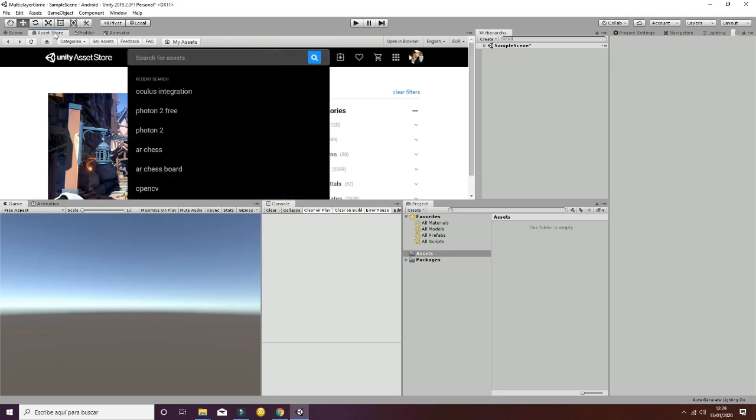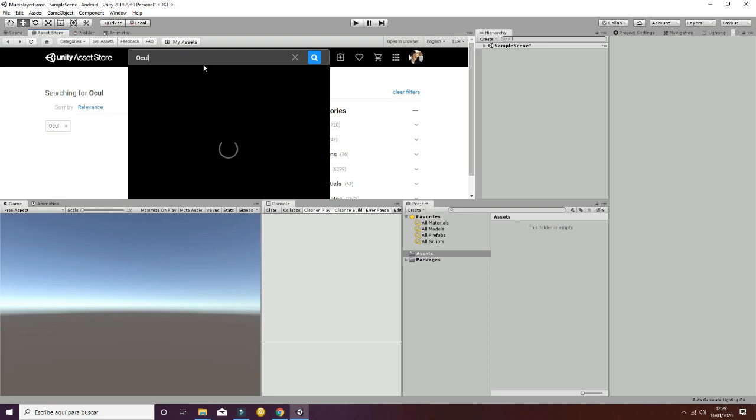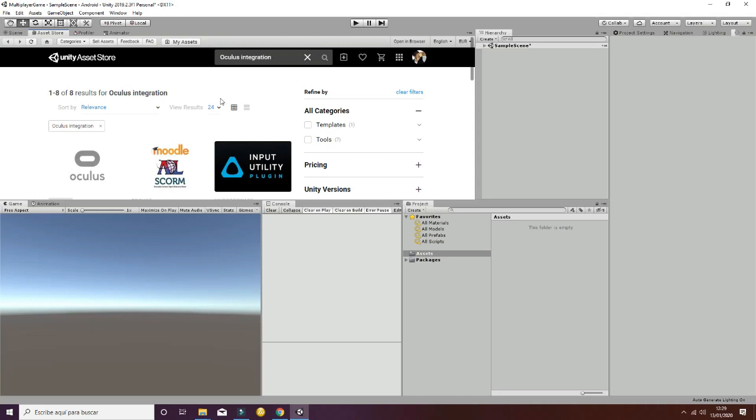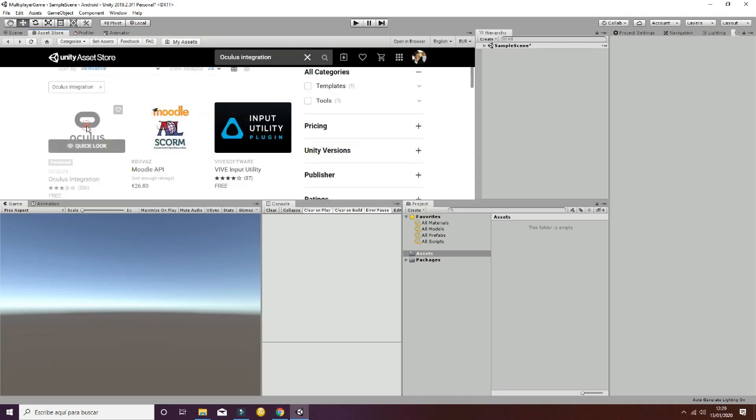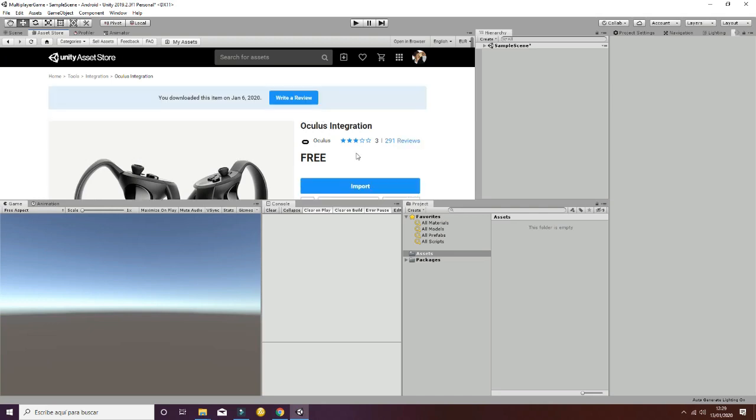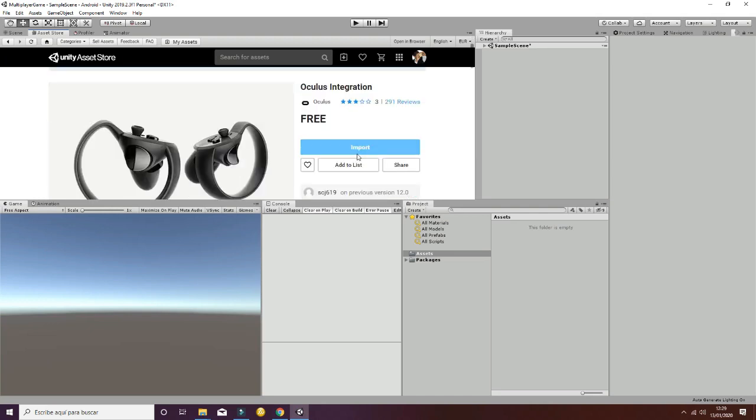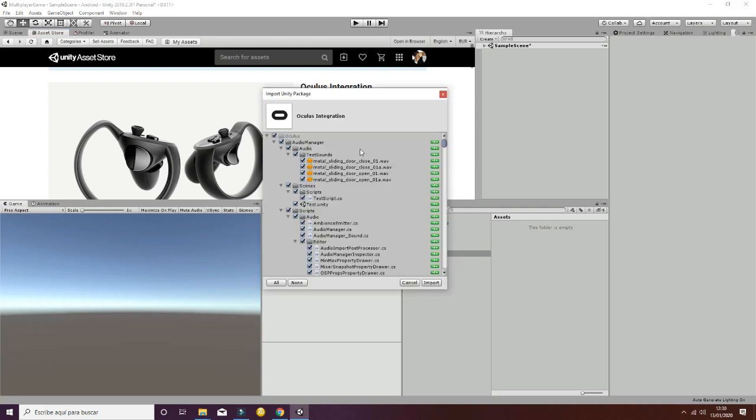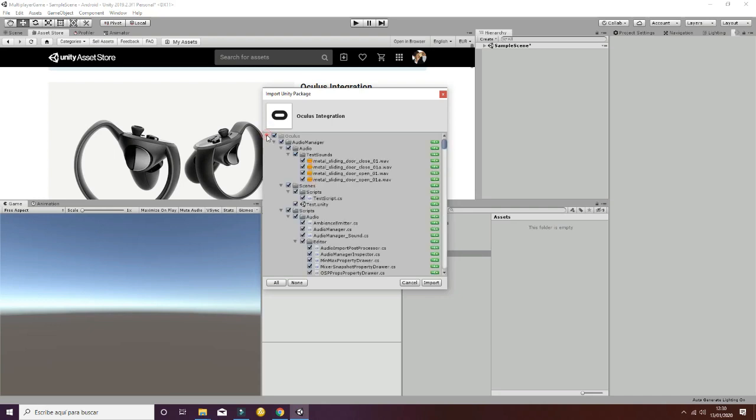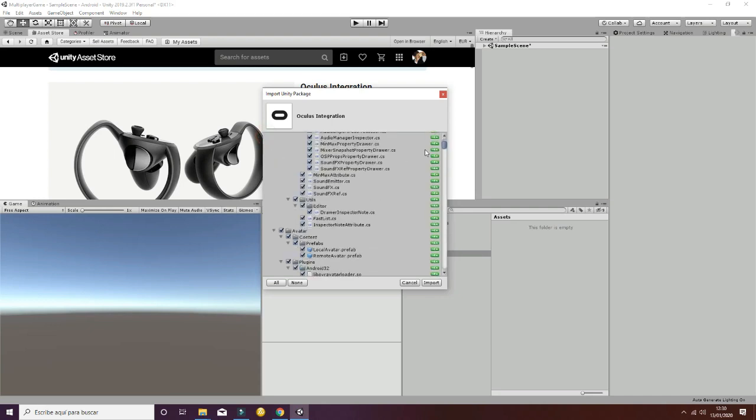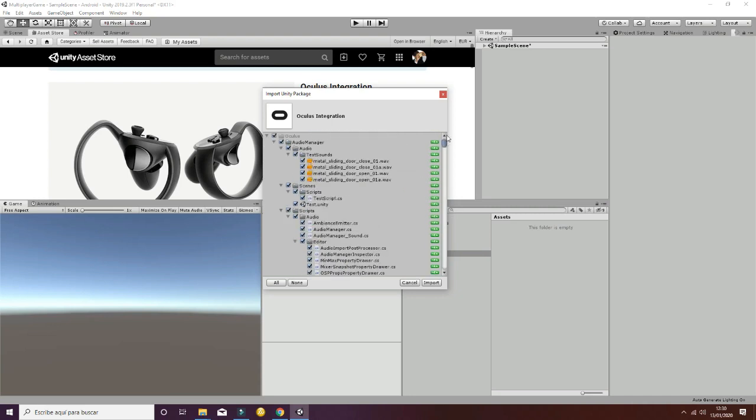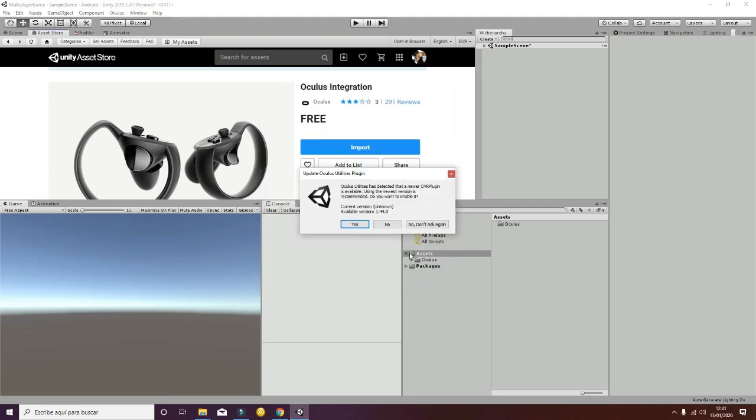Select Oculus Integration from the search and import the package called Oculus Integration. Once the Oculus Integration import Unity package is ready to be imported, check that everything is selected and imported into your project. Once the importing process has finished, you will have the Oculus folder here.